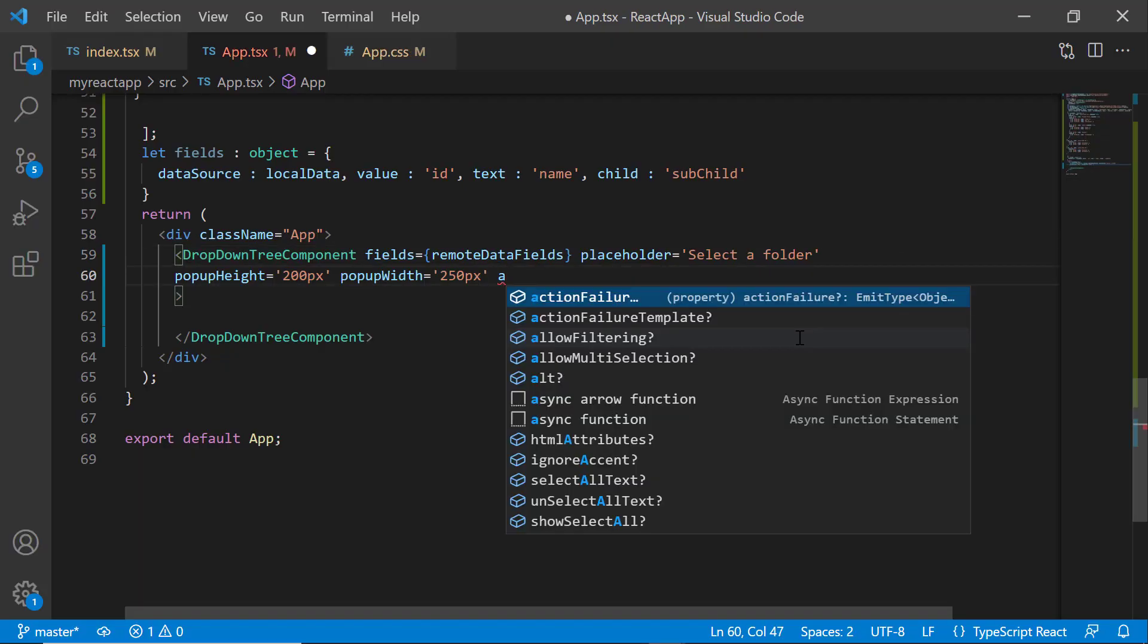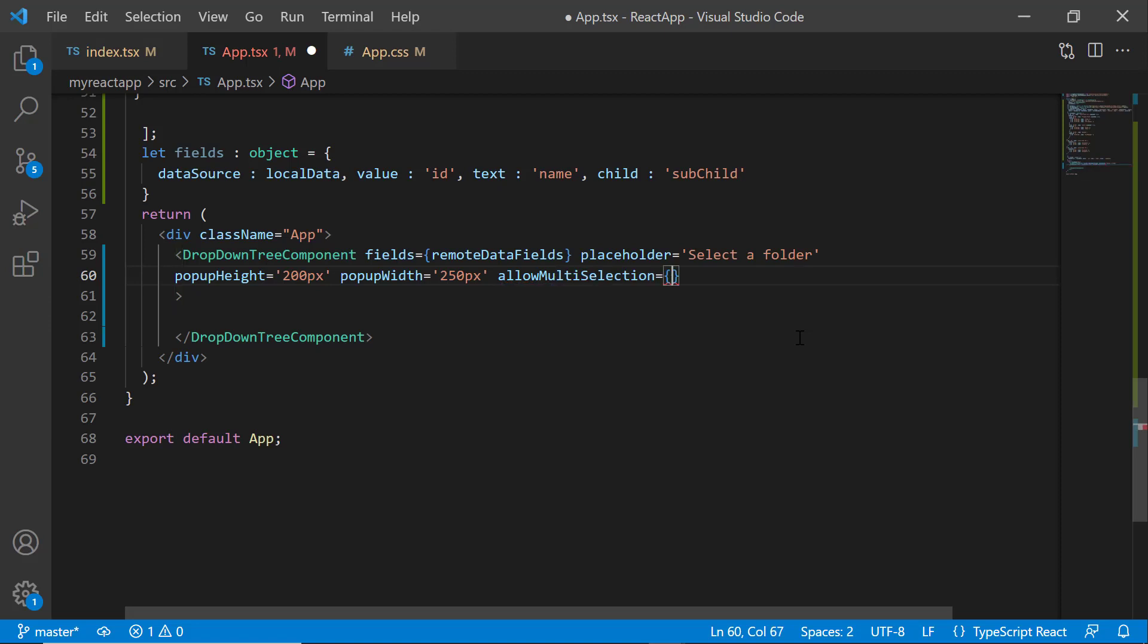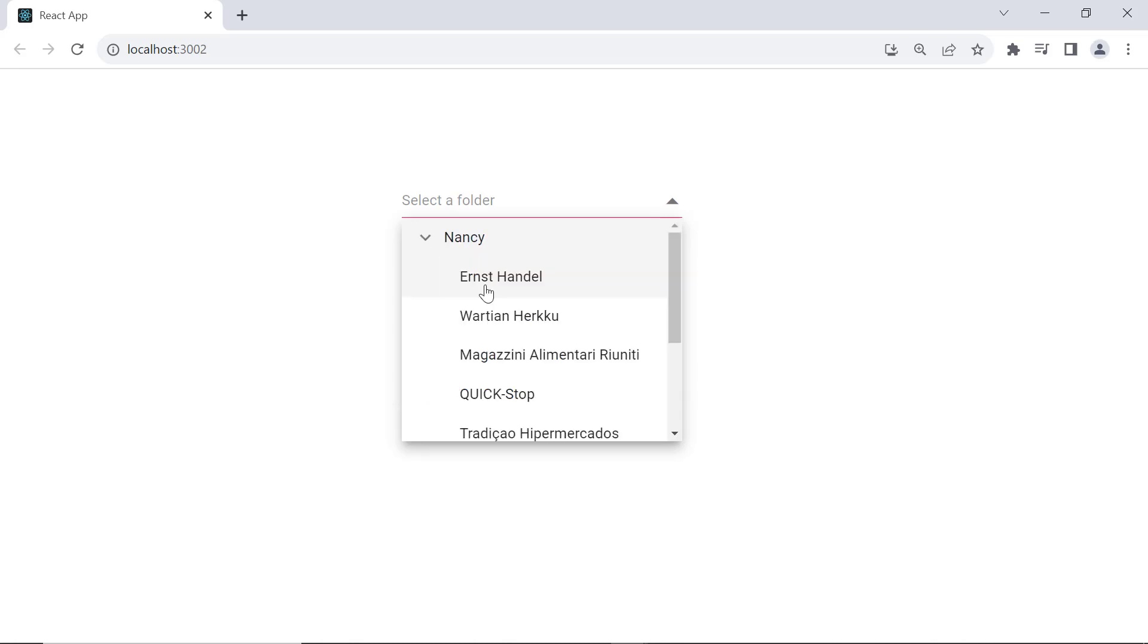To select multiple items, set the allowMultiSelection property to true. See here, I can now select multiple items.